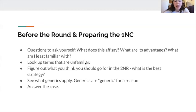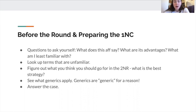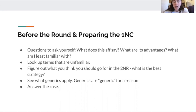Before the round, while preparing the 1NC and your strategy, it's important to ask yourself a couple of relevant questions. From a basic perspective: what does this aff say? What are its advantages? And what am I least familiar with? Identifying arguments you've encountered before versus arguments you've never encountered, and even looking up unfamiliar terms — these are ways to leverage your time most productively.